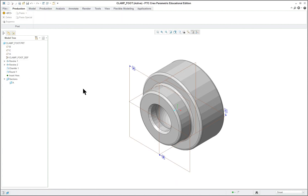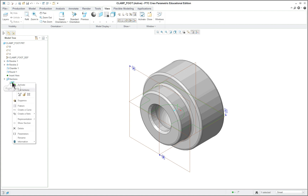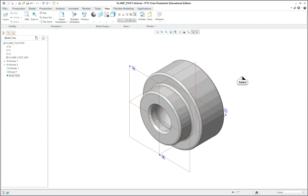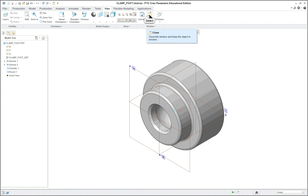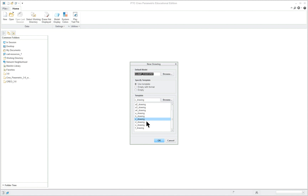I'll click Open. I want to take a look at this — this model already has a section because I picked one I had already done some work on. I'm going to delete this section so we can build it ourselves. This is the clamped foot. I just opened it, it's now in session, so I'll close it and start a new drawing. Give it a name — I use the same name. Since I took it out of session and never saved it, there's no discrepancy for the system to find.